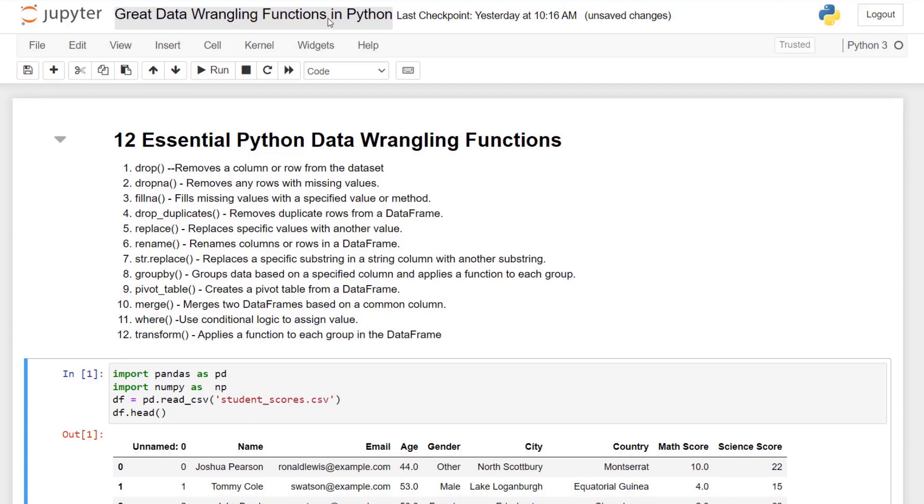Hi, I'm going to take you through some data wrangling functions in Python that allow you to get your data in great shape for analysis, machine learning, or any other requests you may get. These functions span dropping or renaming values, filling missing values, dropping duplicates, replacing, grouping your data, merging your data, using conditionals, and using more interesting functions like transform. So let's dive right in.